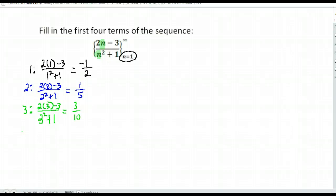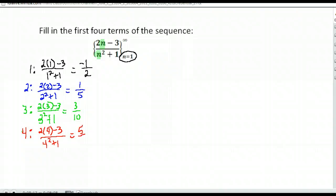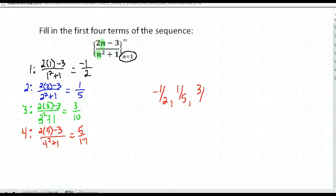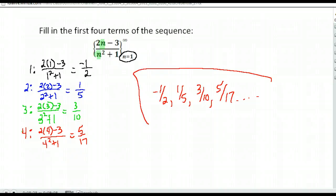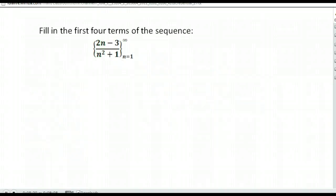And our final term is when n is four. We have two times four minus three over four squared plus one. Two times four is eight, minus three gives me five in the numerator. And four squared is 16 plus one is 17. So the first four terms of the sequence are negative one-half, one-fifth, three-tenths, and five-seventeenths. And again, we're just following that equation they give us.